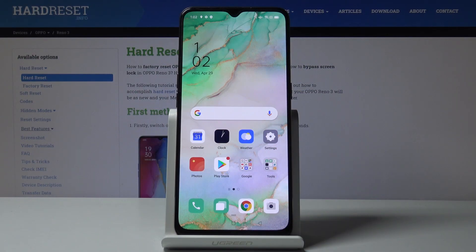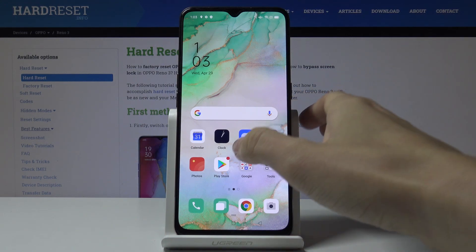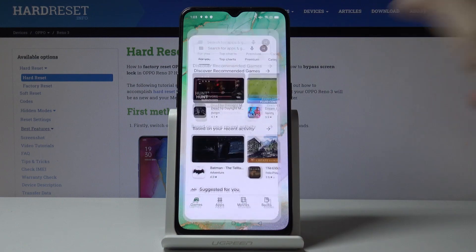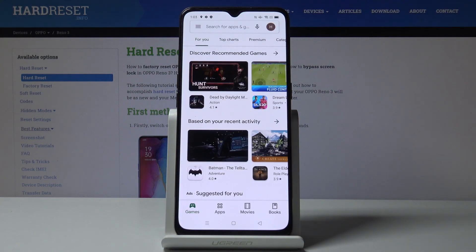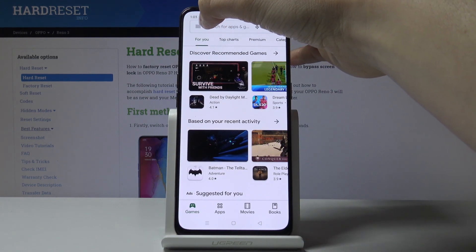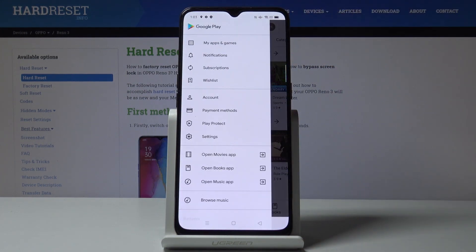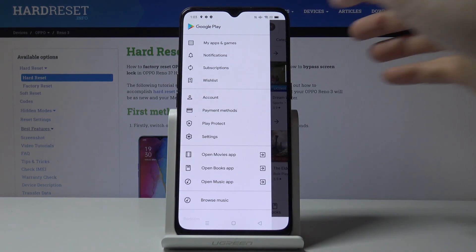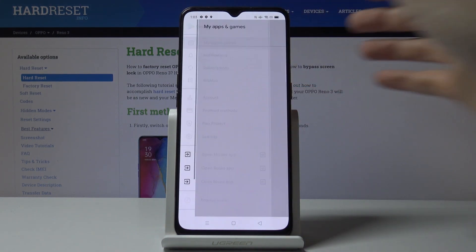Here I've got the Oppo Reno3 and let me show you how to update applications on this device. At first, you have to open your Play Store, then click on the more icon — which is three horizontal lines in the upper left corner — and select My Apps and Games.